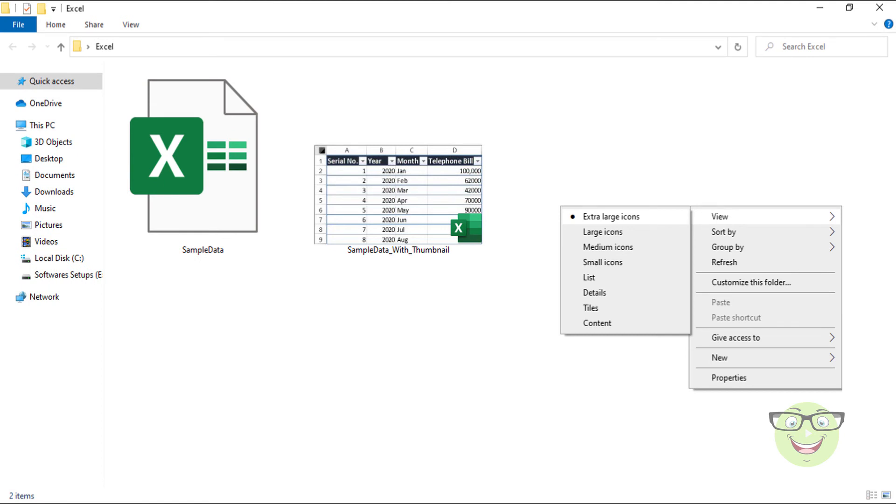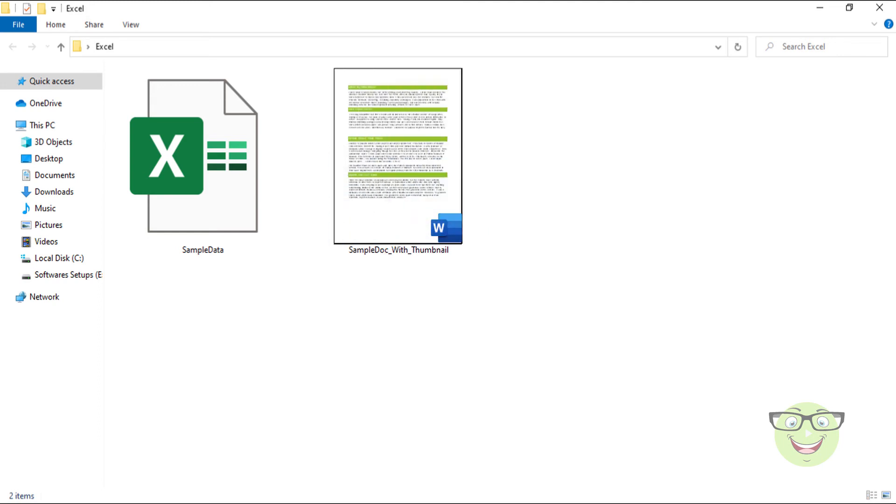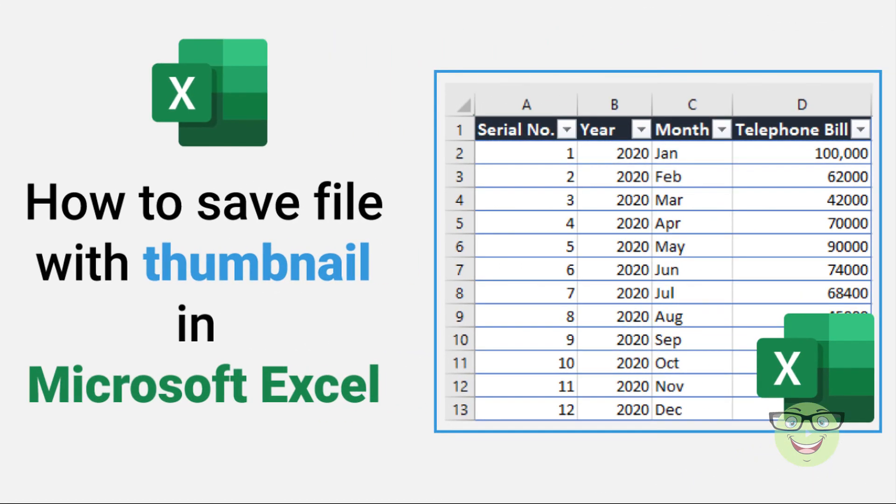As I mentioned earlier, any Office file can be saved with a thumbnail. Here are example screenshots of Microsoft Excel, Microsoft Word, and Microsoft PowerPoint thumbnails.